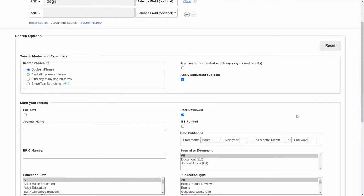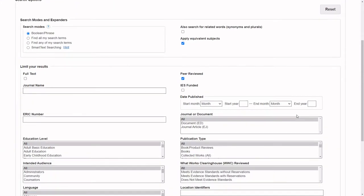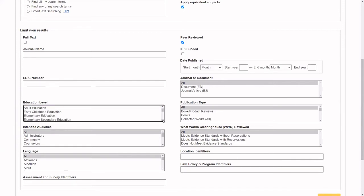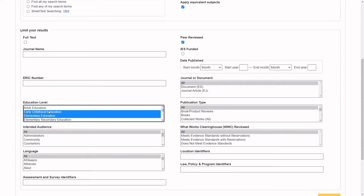One of the ERIC database's strengths are the options for you to limit your search. Select the student population's education level. If you would like to select more than one category, hold down the control key while selecting additional categories.